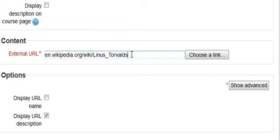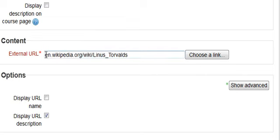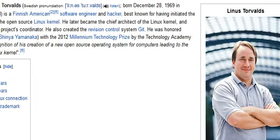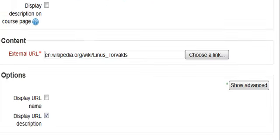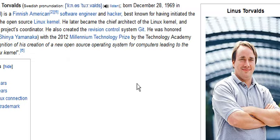So let's go ahead and do our link here. Let's say that we're going to do our link to our wiki on Linus Torvalds.